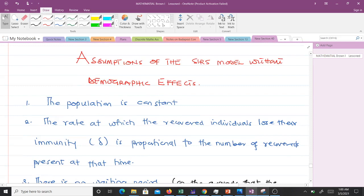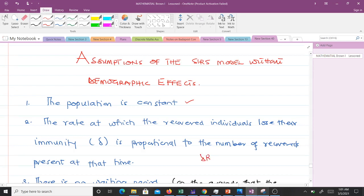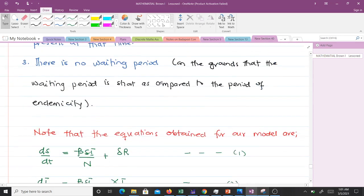Now let's talk about the assumptions of the SIRS model without demographic effects. First, the population is constant. Second, the rate at which recovered individuals lose their immunity, sigma, is proportional to the number of recovered present at that time — that's why we have σR. Third, there is no waiting period, on the grounds that the waiting period is short compared to the period of endemicity.